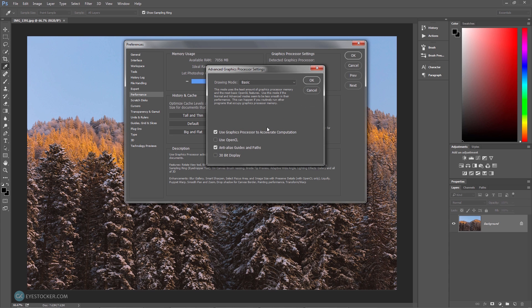And here comes the magic part. You must enable OpenCL, which is Open Computing Language, and it helps Photoshop to use your graphic card's GPU and your CPU combined to work a lot faster. In this case, enabling it will unlock the oil paint filter.